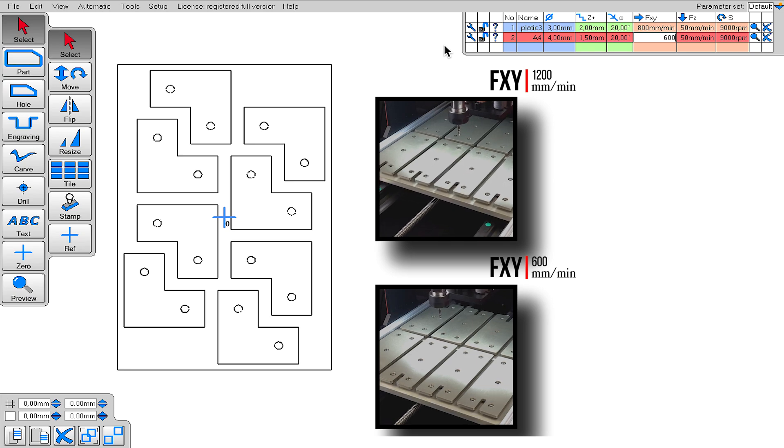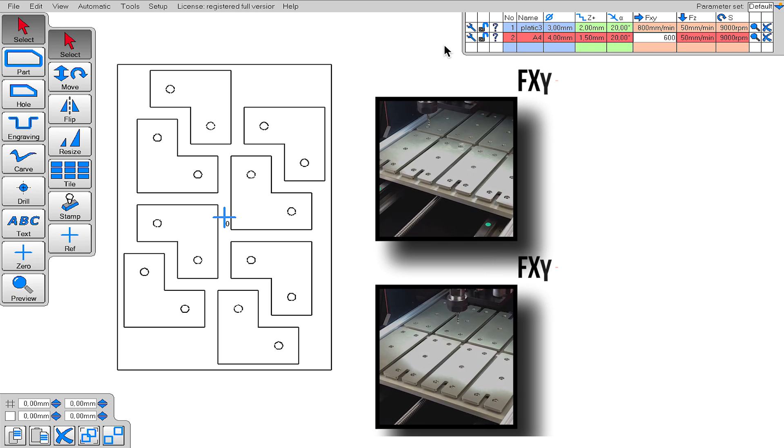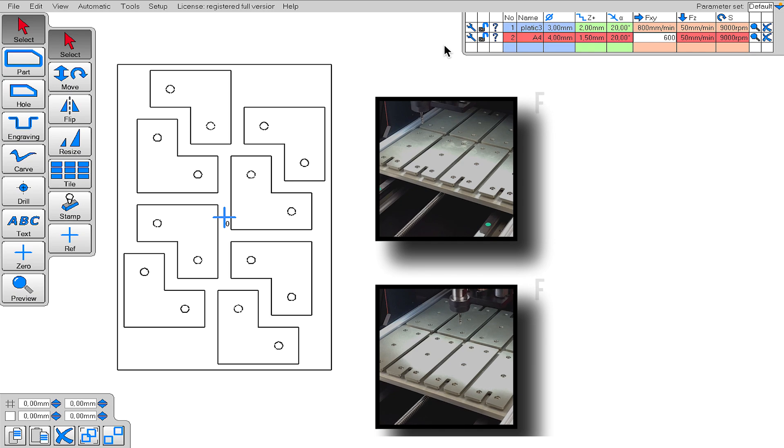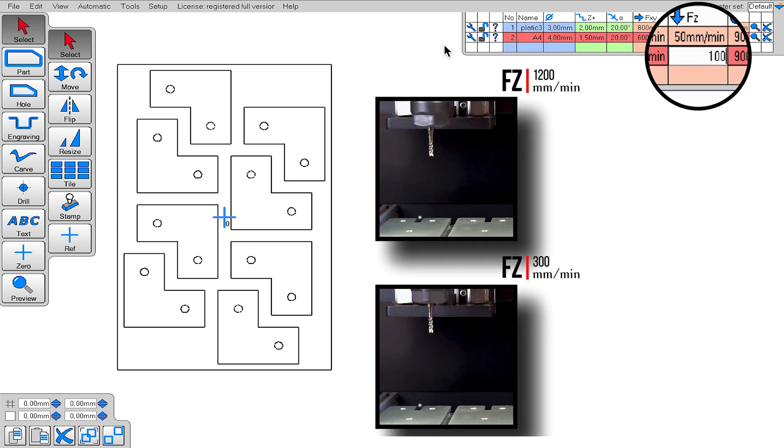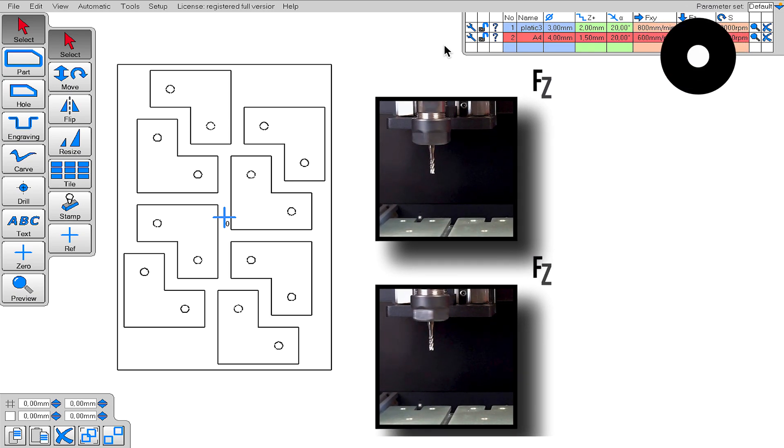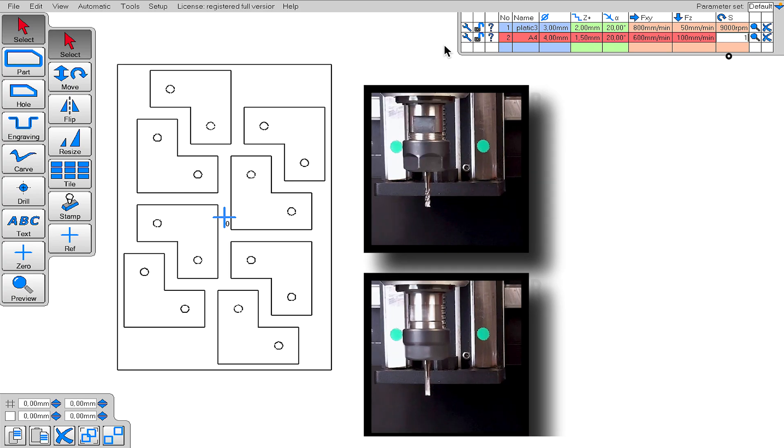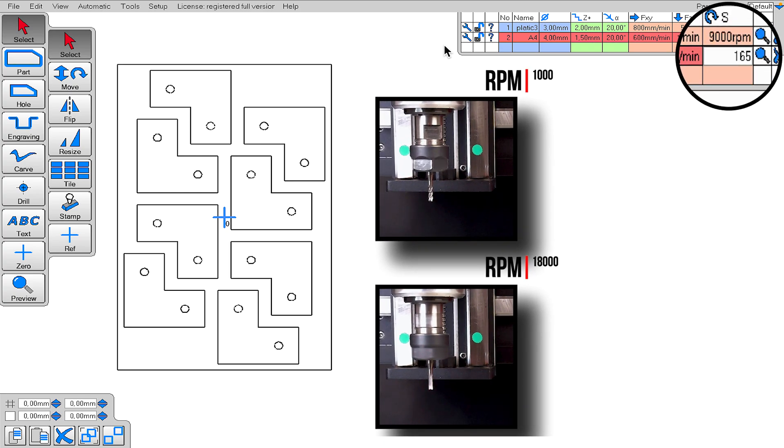It is important to enter different speed values for different materials. For example, we cannot cut stainless steel at the speed at which we can cut aluminum. Slower cuts are required for stainless steel. The F's value also represents the cutting speed, but expresses the downward speed in the Z axis. Finally, the RPM value of the end mill. This value is also very important.